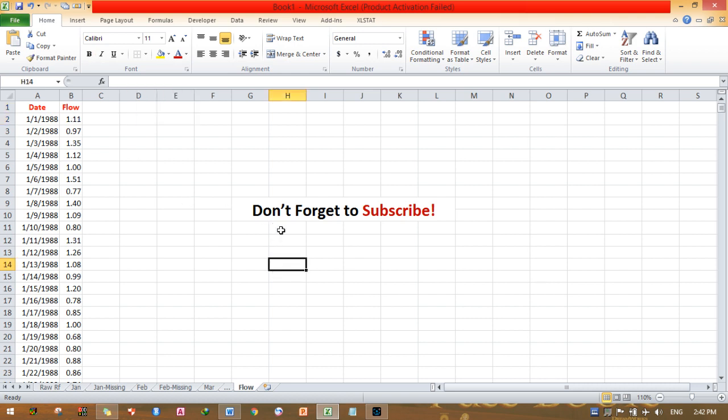For similar videos, you need to subscribe to my channel because it is an interesting channel. I will post similar very interesting videos. I hope my videos will be relevant for your thesis work. This is the flow data.